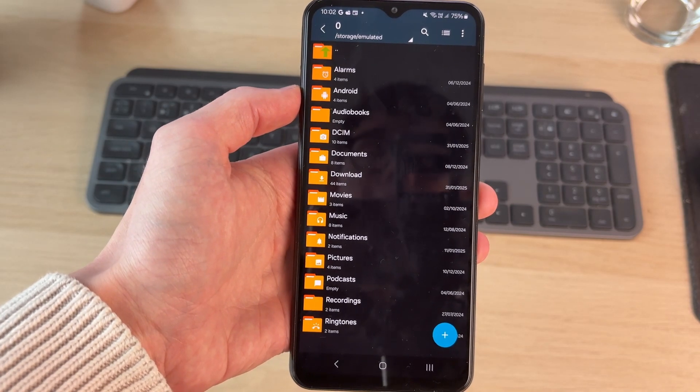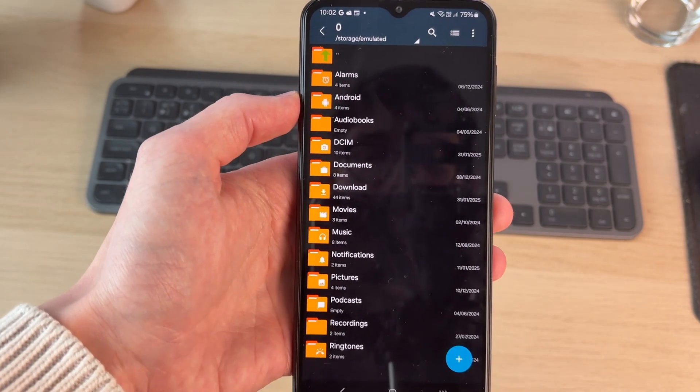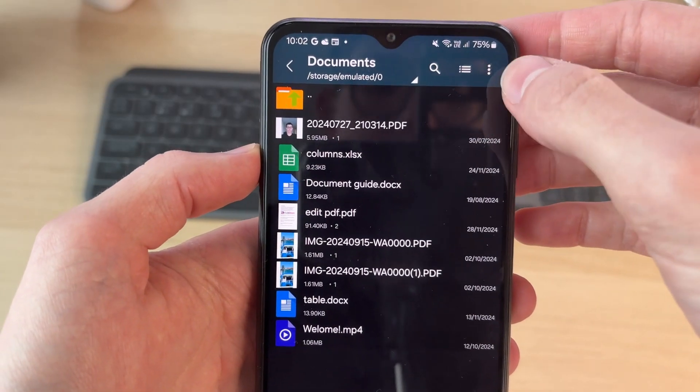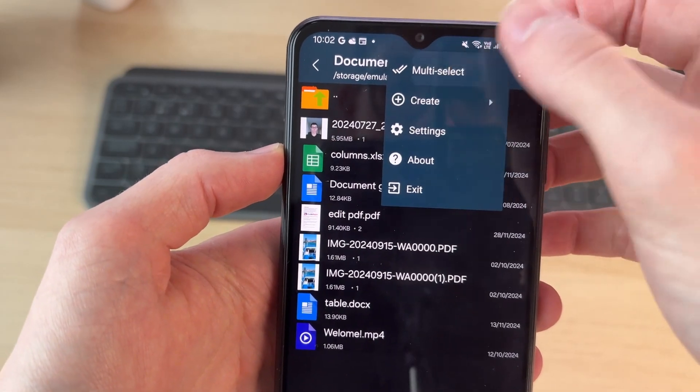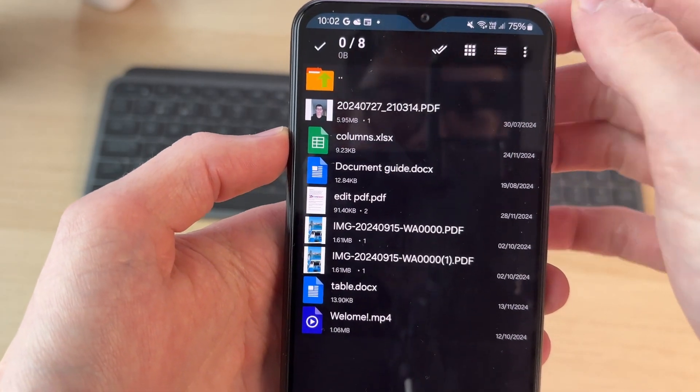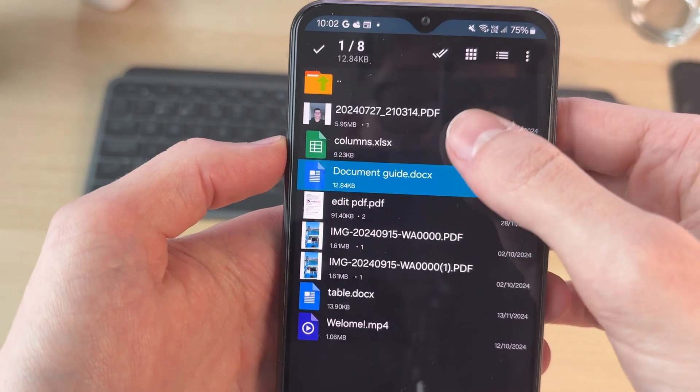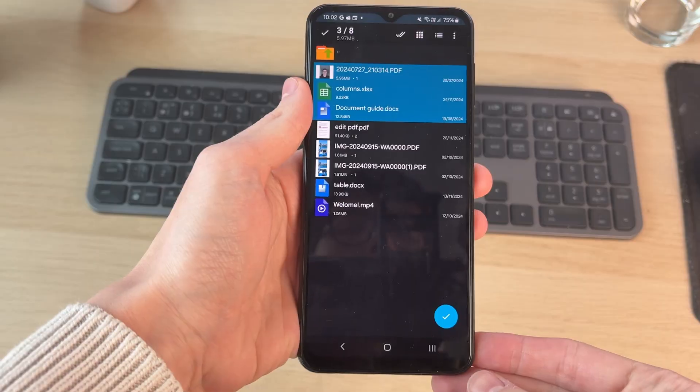Now you need to find the files you want to zip. Go to the top right, tap the three dots, and tap on multi-select. Start selecting the ones you want to make a zip with.